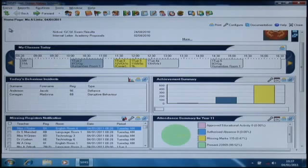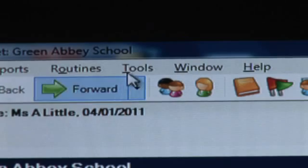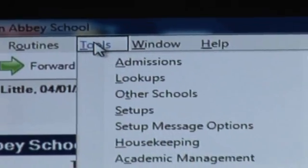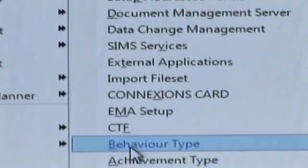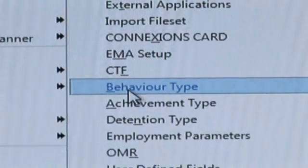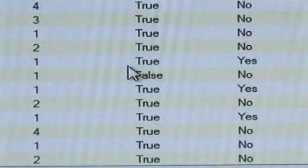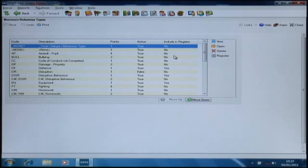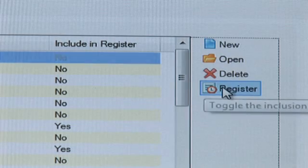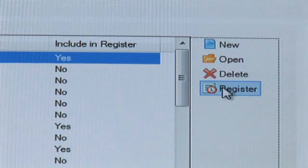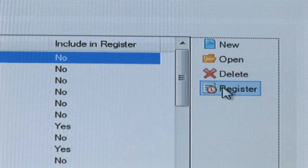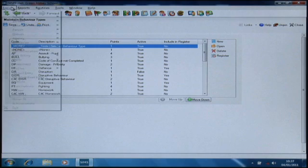There is a small amount of setting up, so let's take a look at that now. Under Tools, then Setups, then Behaviour Type, you'll see the full list of all of the activities that you have in the system and a column to include the register. The yes and no values are controlled by a simple register toggle button which makes certain activities available or not.